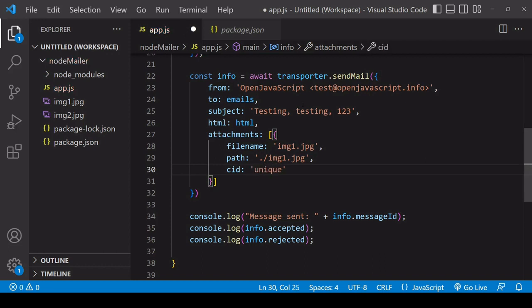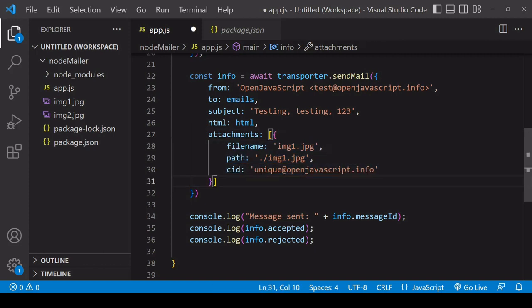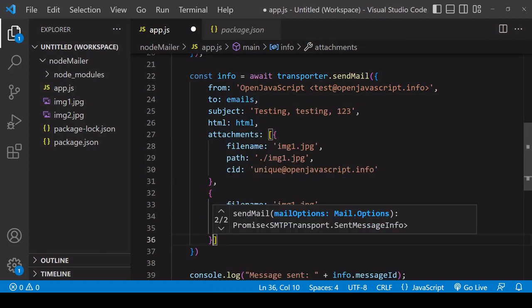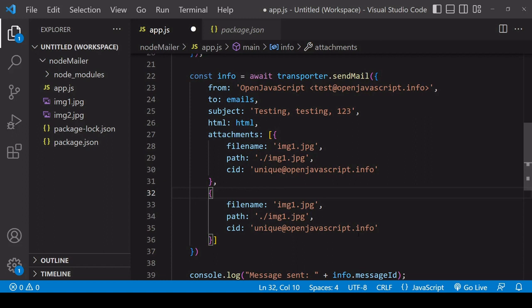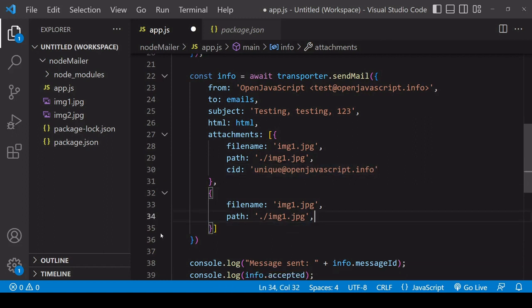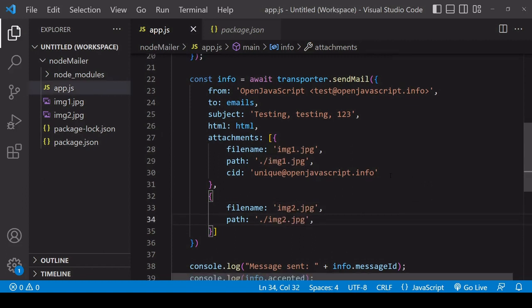So this is simply a unique identifier value so the unique value comes first and then I'll set it to openjavascript.info then for the second image I'll do the same I'm not going to define a CID here because I won't use it in the email itself.